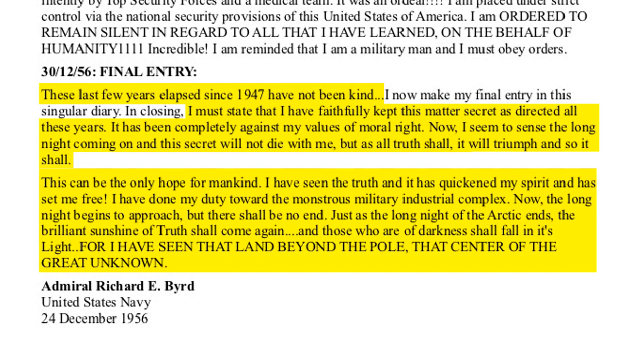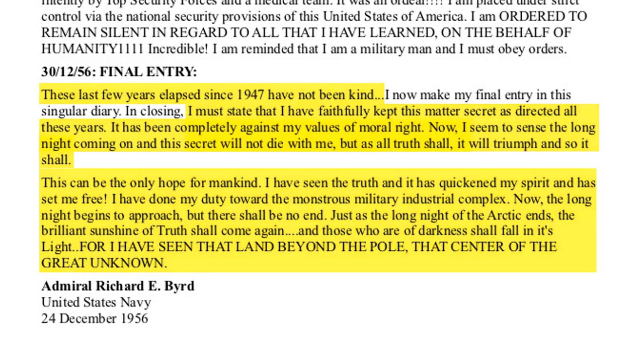Now, the long night begins to approach, but there shall be no end. Just as the long night of the Arctic ends, the brilliant sunshine of truth shall come again, and those who are of darkness shall fall in its light. For I have seen that land beyond the pole, that center of the great unknown.